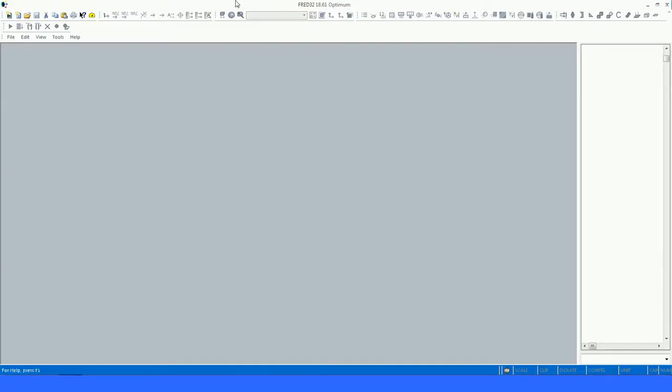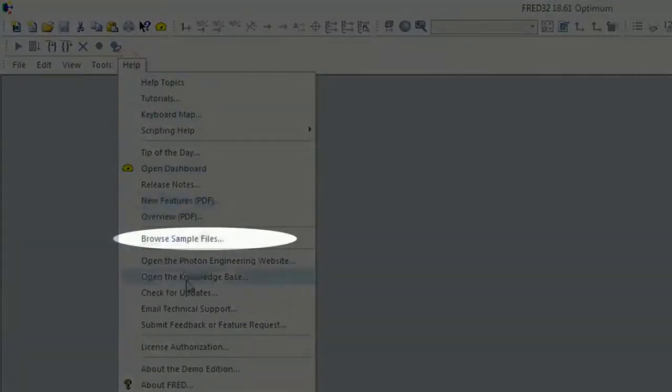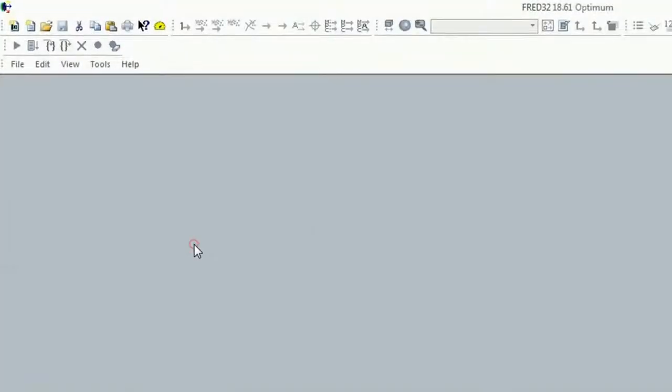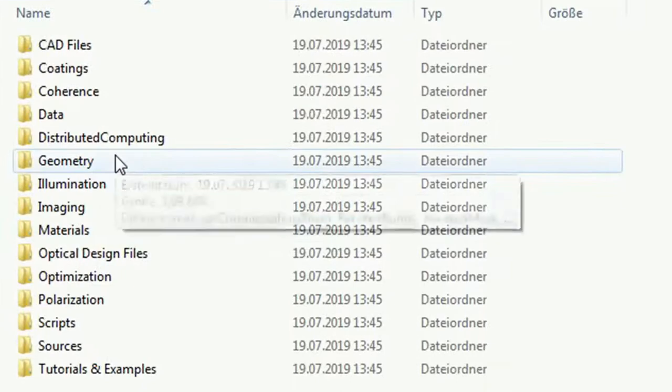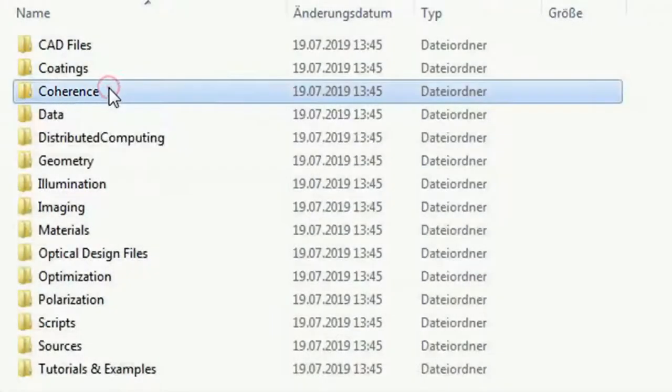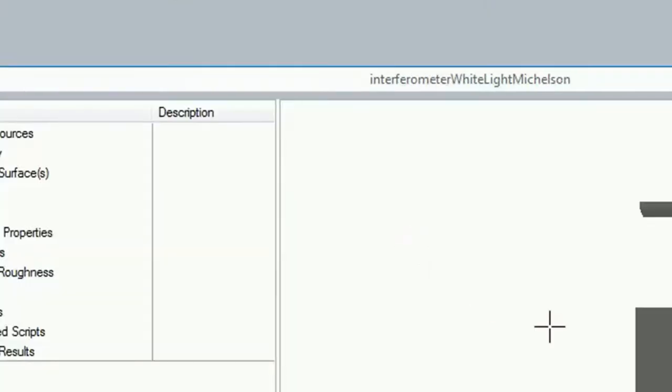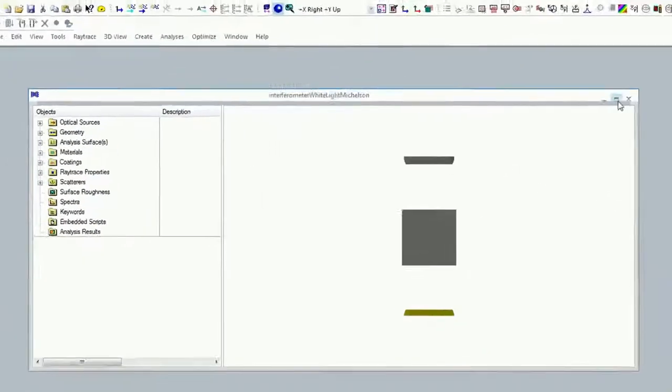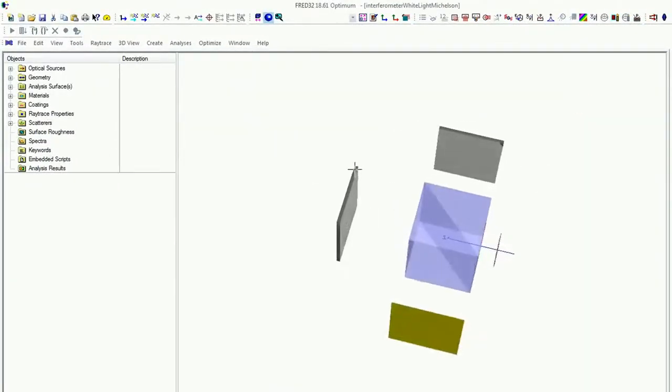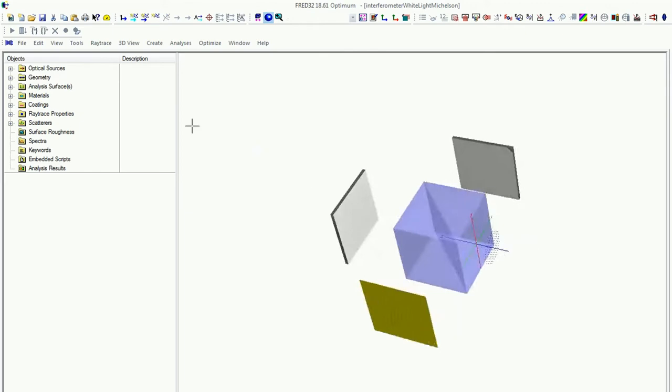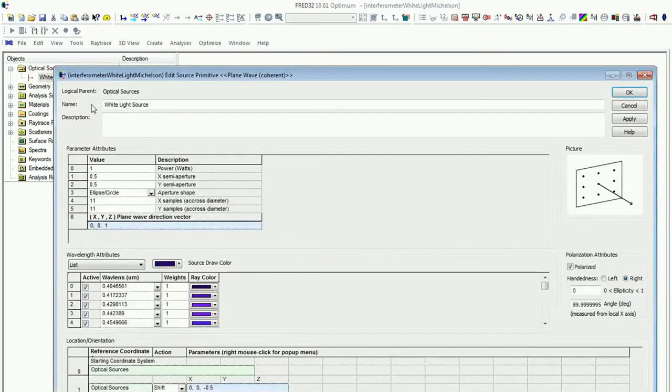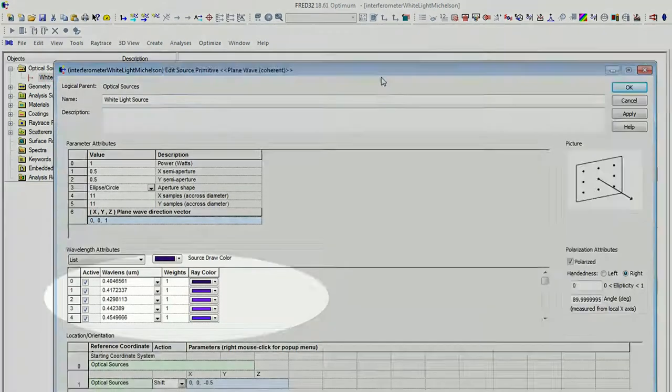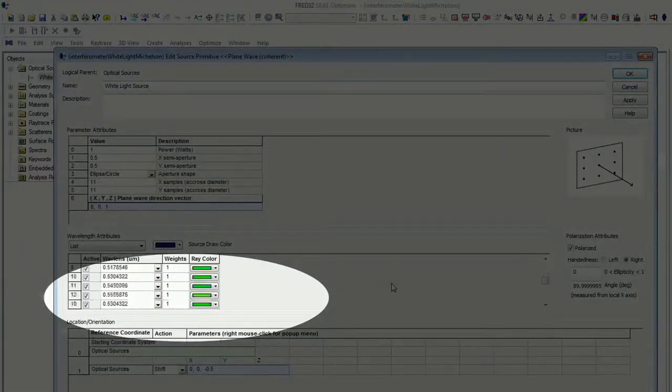Hi and welcome. At first please go on help, browse sample files and then just open coherence, then on white light, Michelson interferometer. If I open this one, you see here the white light source. That means if you just click on optical source, white light source, here is the white light source implemented.